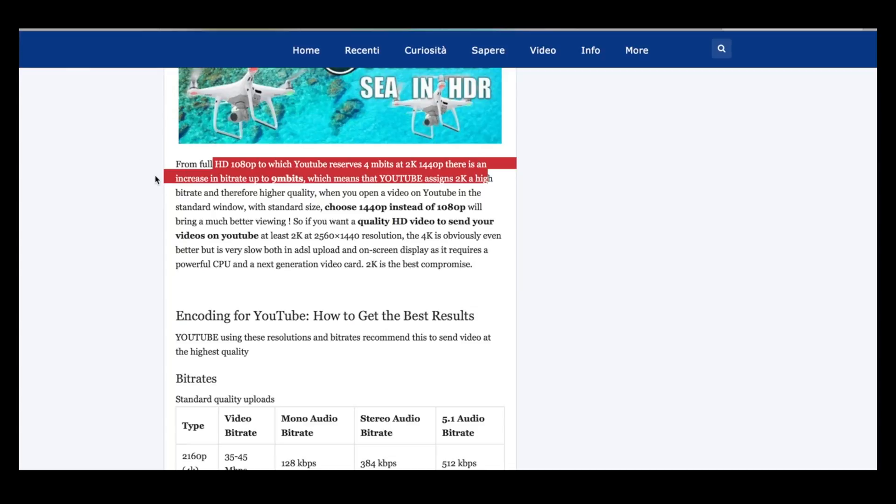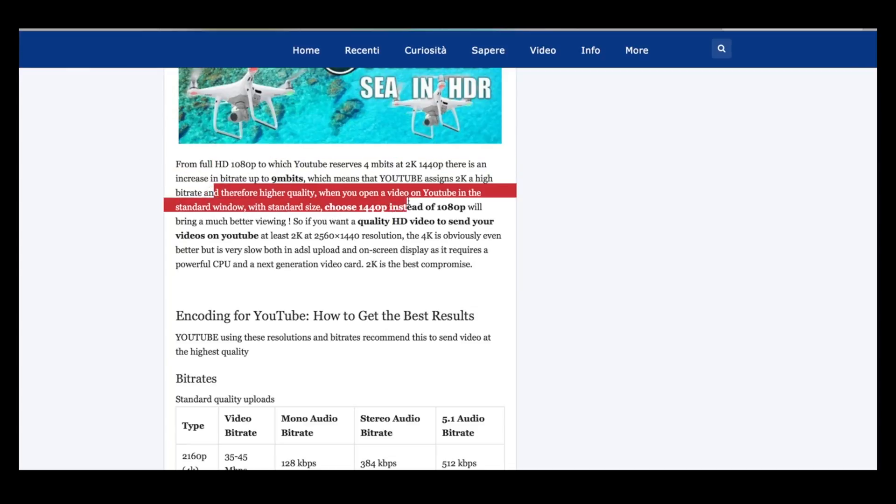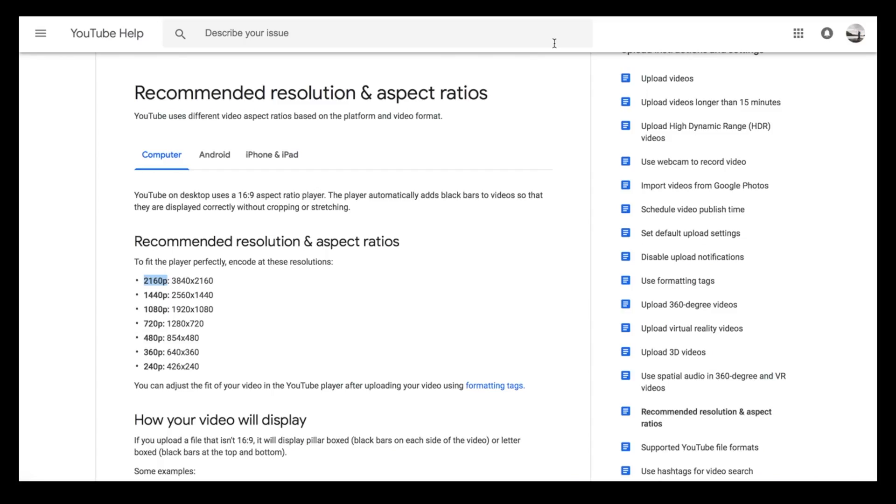Whereas both 2K and 4K increase the bitrate up to 9 megabits, so it makes the footage look better. You don't really get a jump in quality from going from 2K up to 4K, so to make the file sizes a bit smaller and for them to upload quicker, I just do everything in 2K.